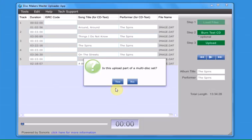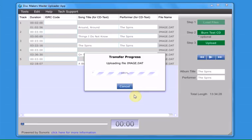If you wish to upload multiple masters for a multi-disc set, click yes. Otherwise, click no to upload a single master.